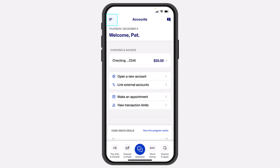Welcome back to another tutorial video. In today's video, I'll show you how you can add your US Bank's credit or debit card to your Apple Wallet.